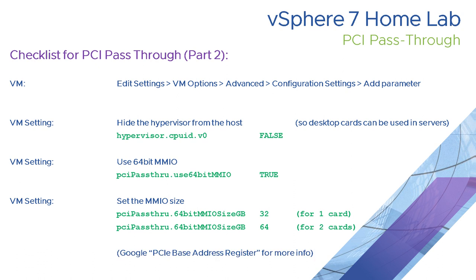One of the things you might want to do is search on the internet for PCIe base address register, because that's where these values come from. It's the terminology or the technology used for pass-through cards to use extended parts of memory. If you want to know more about what these settings are or why we've used them, just search for that PCIe base address register or BAR as it's also known.